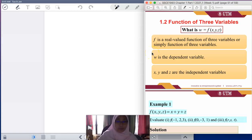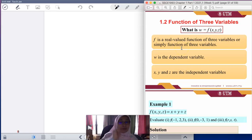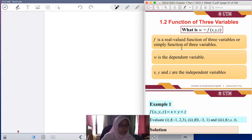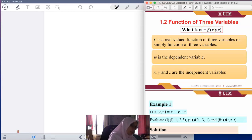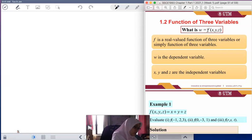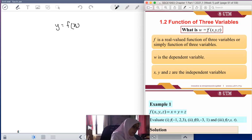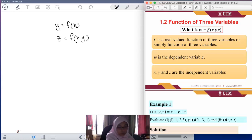We look at another part in chapter 1. We now look at the function of a variable. So far, from joining this class, you have learned about y as a function of x — called a single variable function. From the previous video, we had z as a function of x and y, which is called a two-variable function.